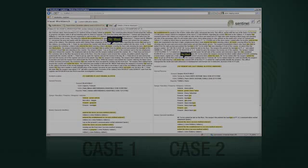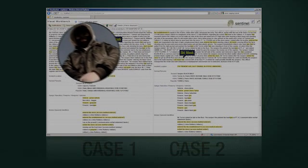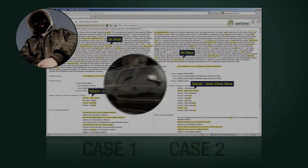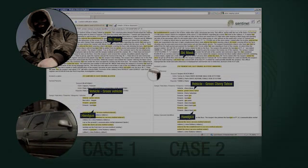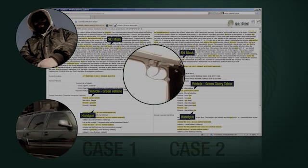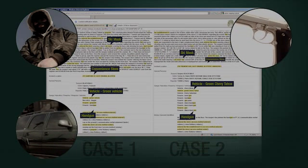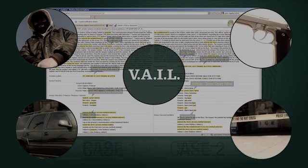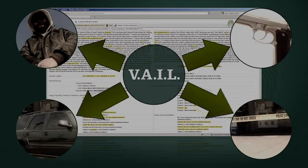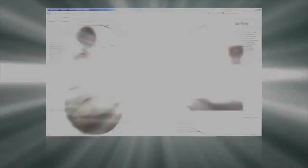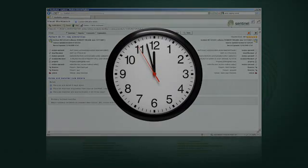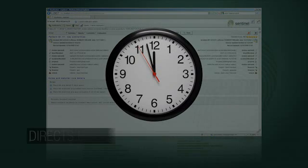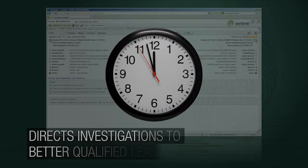Typically, search and analysis tools require analysts to search using information they've already established as important, and searching for this information is time-consuming. However, Veil can identify patterns as they emerge and direct efforts to those well-qualified leads first. And Veil works 24/7, never loses track of data, or misses a possible connection or pattern.